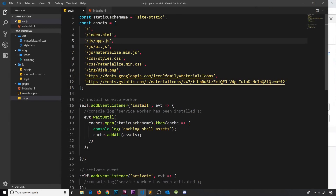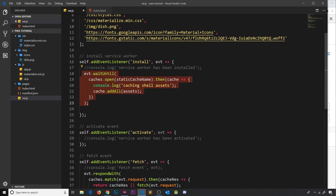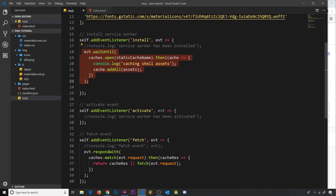We are caching all these different static resources when our service worker gets installed, and in the future when we're offline or have little connection, we're intercepting fetch requests, seeing if that request is stored in our cache, and if it is we're returning that to the user. We've enabled an offline mode for our app, but there is a problem with this now.